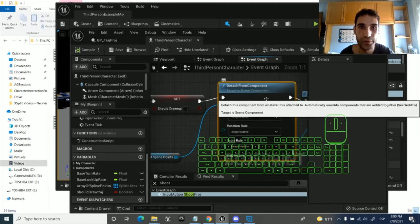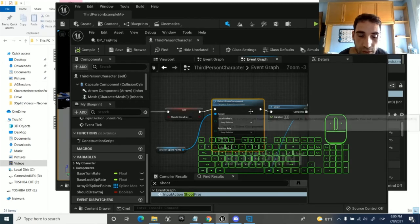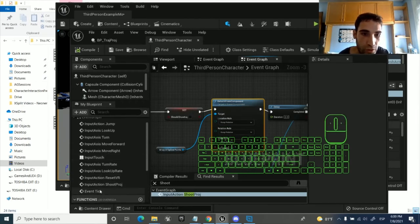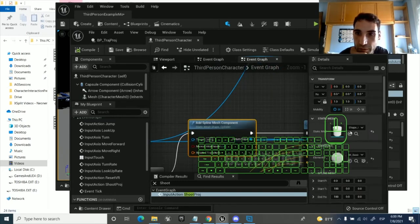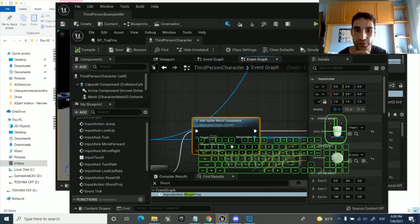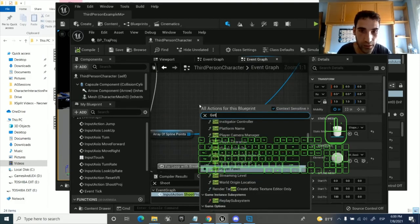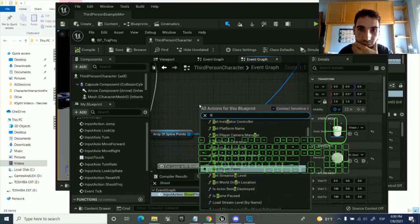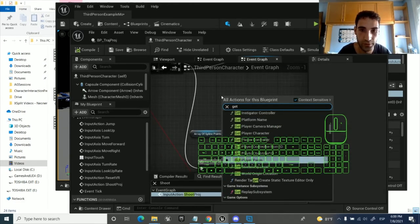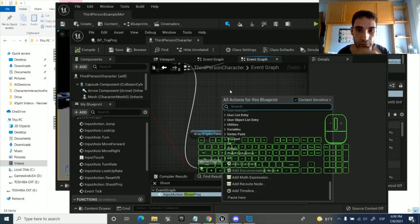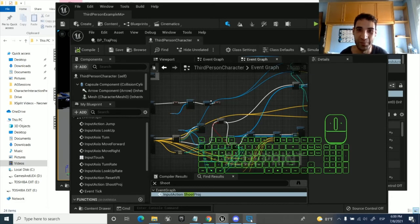Detach from component — this should basically say: if this gets called, these things won't get attached. I have an idea why they want to get attached. Well, it's already set. For some reason it's not working.